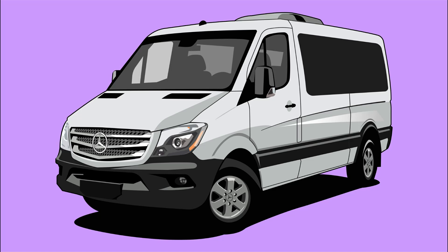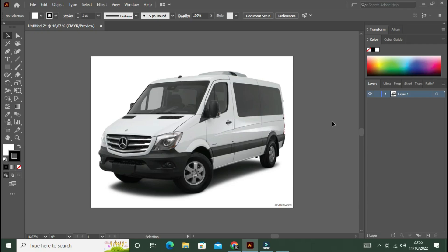Hello everyone. Welcome to my channel. Today I will show you how to draw flat design Mercedes Sprinter car in Adobe Illustrator. As always, if you enjoy watching the illustration video, please hit like button and subscribe to my channel for more weekly content.